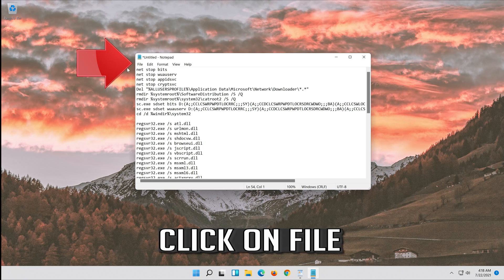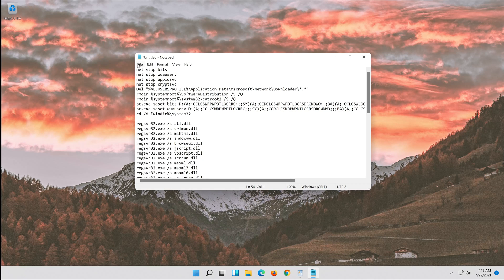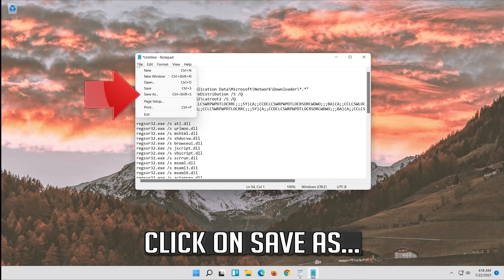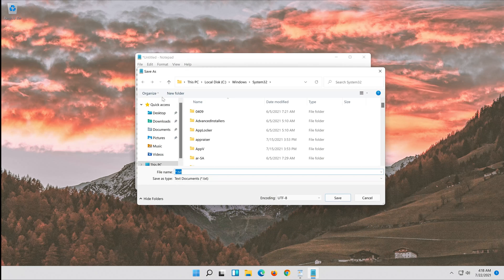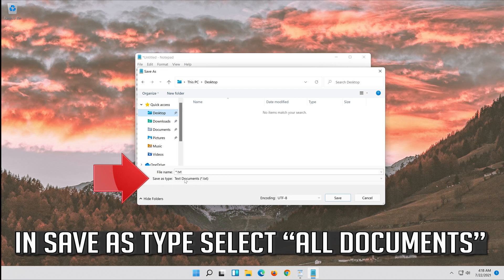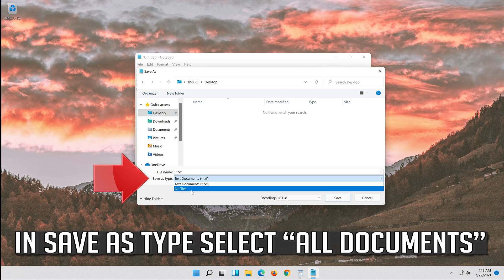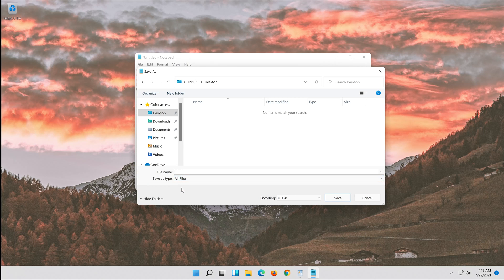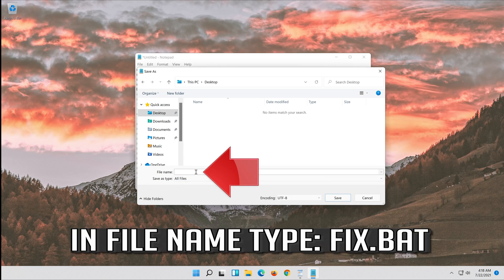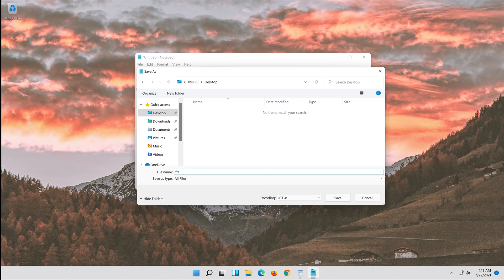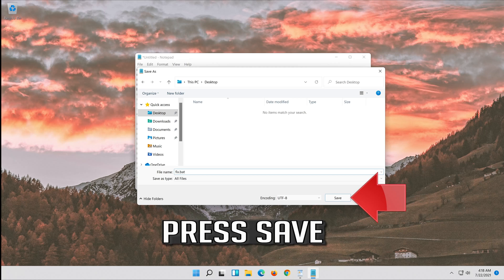Click on File. In Save As, set the type to All Files. In the file name, type fix.bat. Press Save.